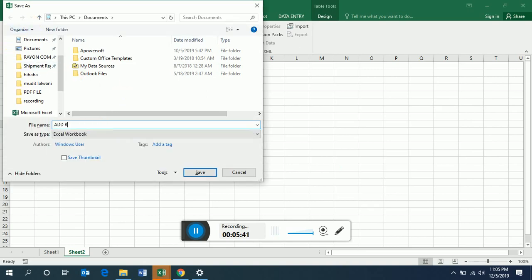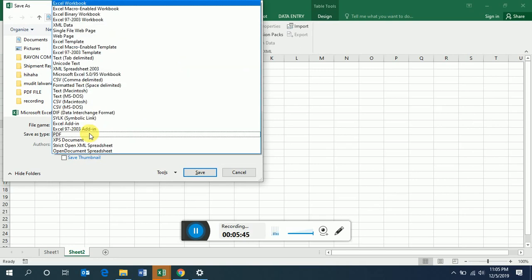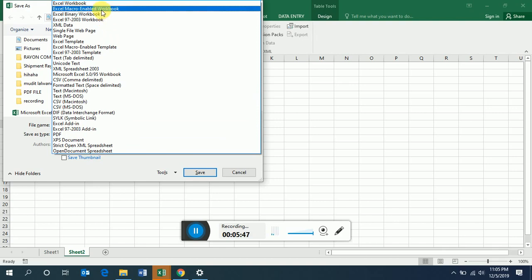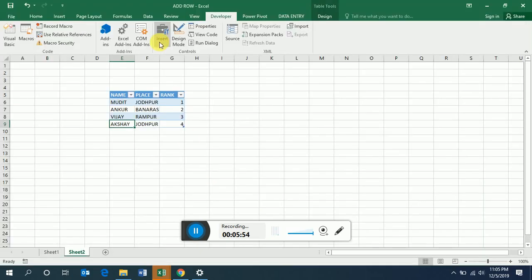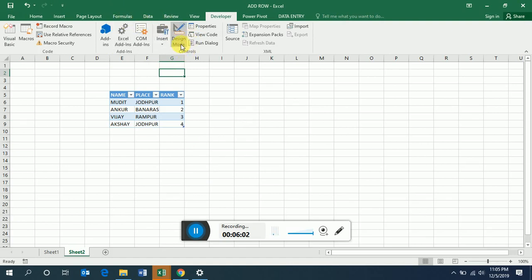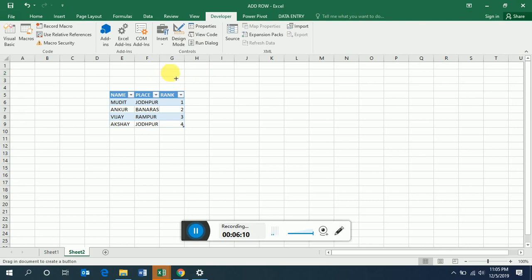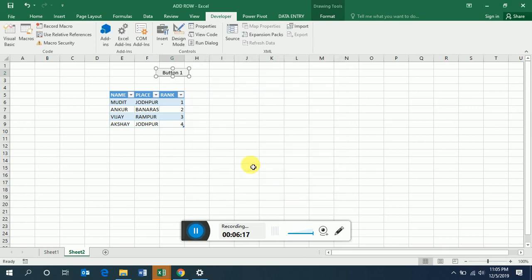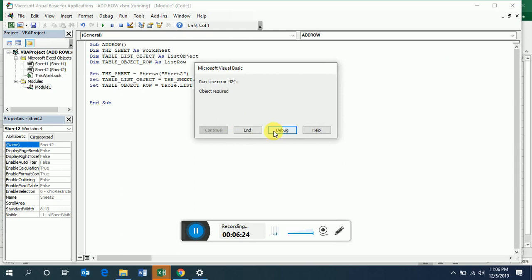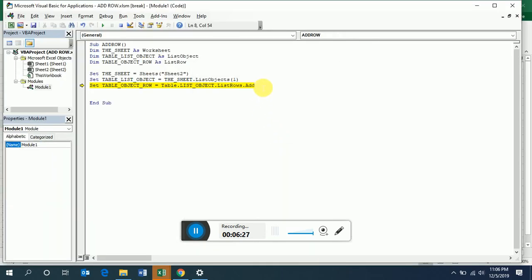The file should be saved while selecting the option 'Excel Macro-Enabled Workbook', otherwise your macros will not be saved. Now we have to insert a button here. Go to the Developer tab — you'll find a button control there. Just select this macro and click OK. Whenever you press this button it will run the macro.